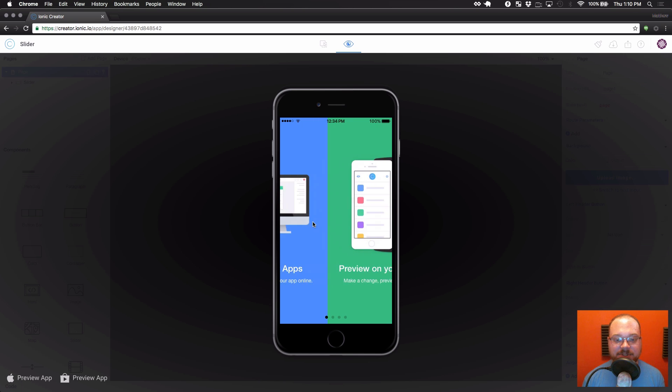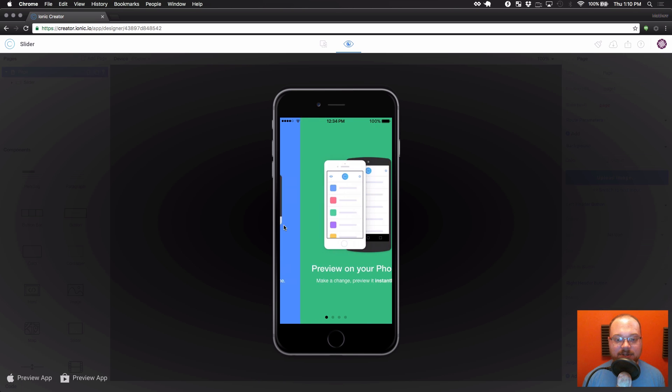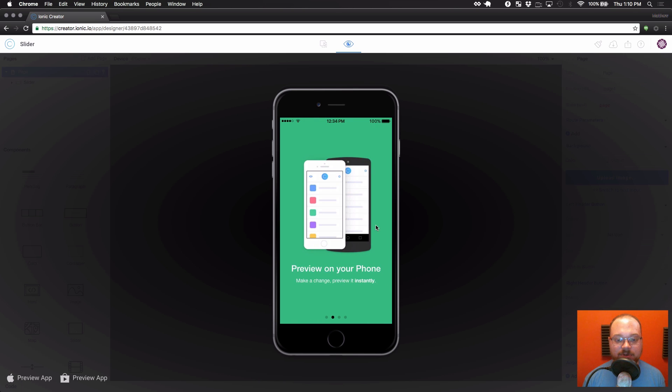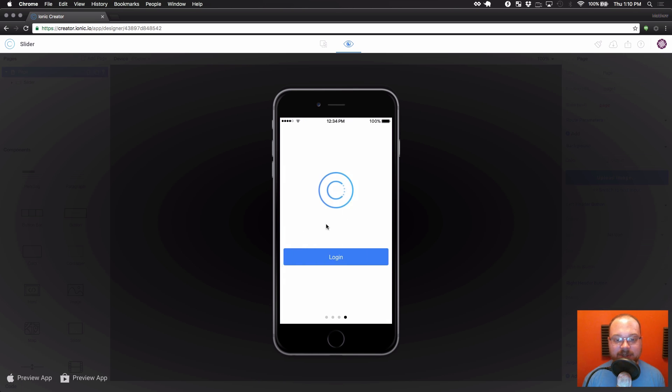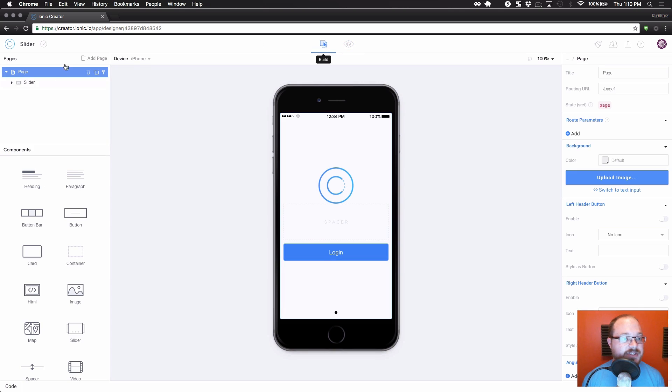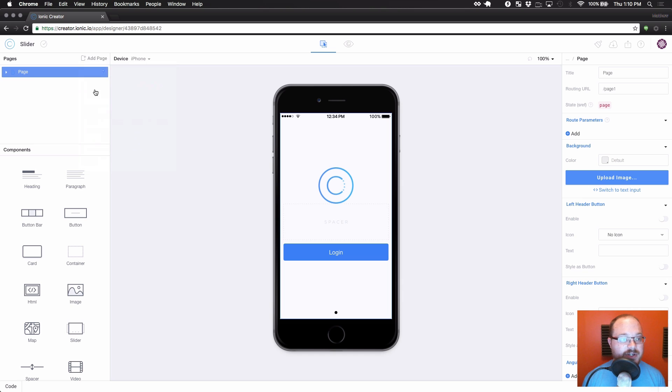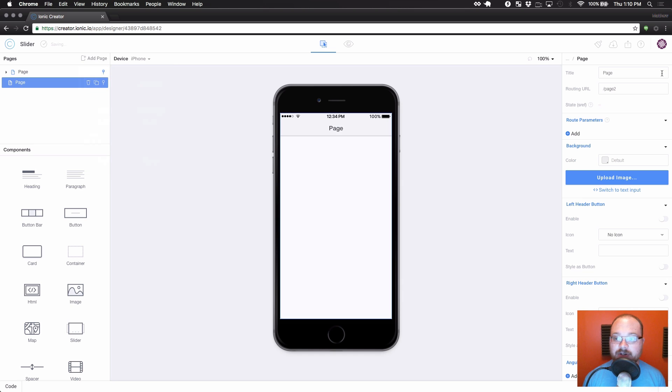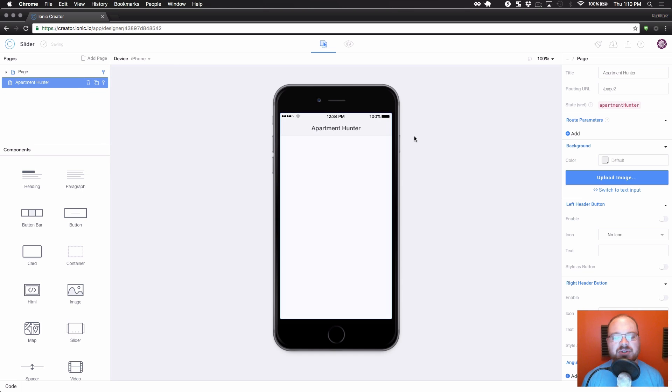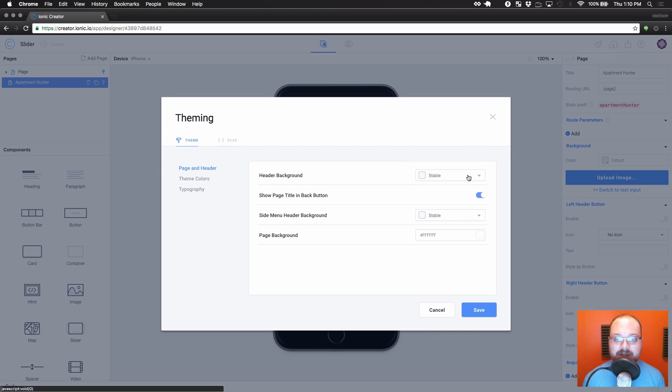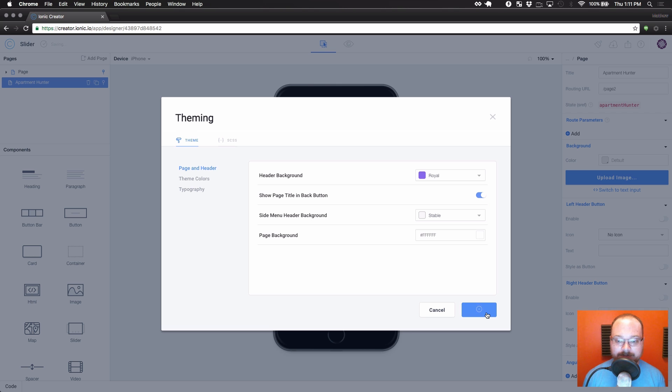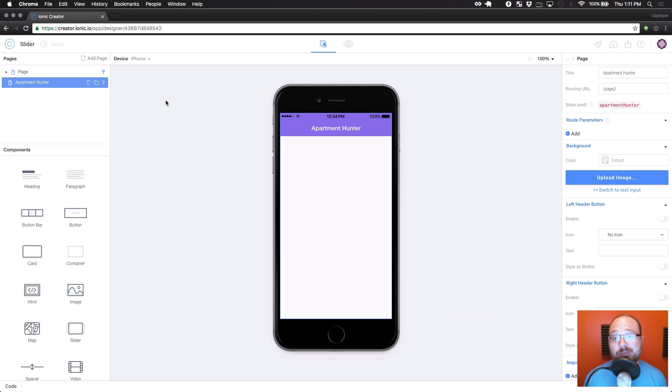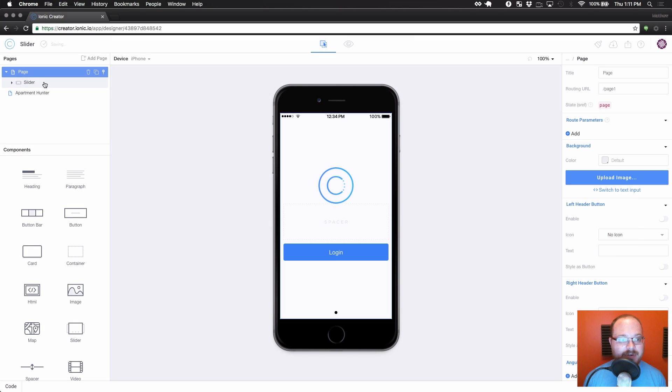Alright, so now if we preview this whole welcome slider here. Build your apps. Preview on your phone. Collaborate with anyone. And then we have our nice login screen. So we want to click this and go to a different page. So let's, first of all, get a different page going here. This page, I'm going to call it Apartment Hunter. We're going to build like an apartment image slider real quick. We actually want this one to have a header. Let's call that header Royal. And now a couple weird things are going to happen here.